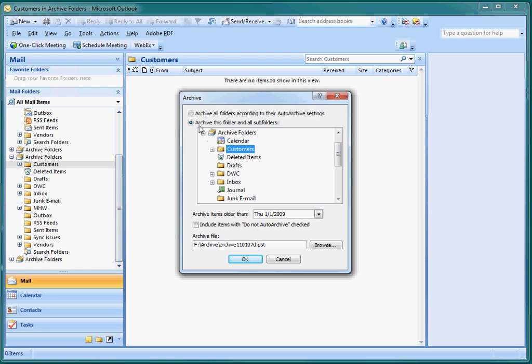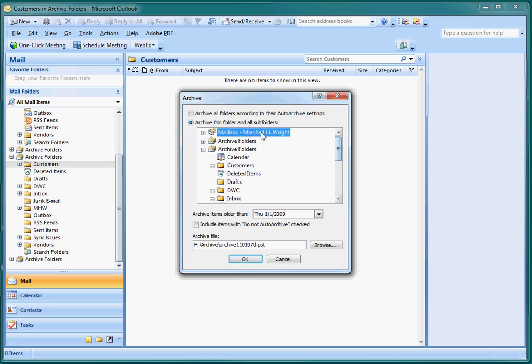What is it you want to archive? In this case we're going to archive our entire mailbox. Make sure you check archive this folder and all subfolders.